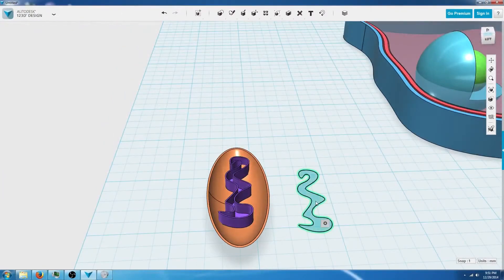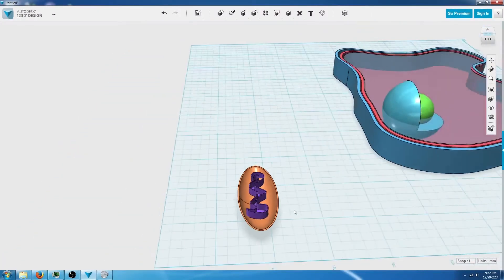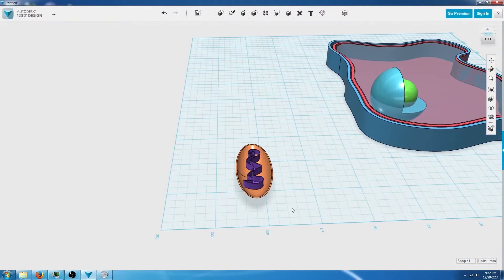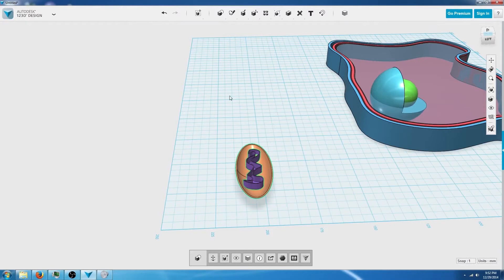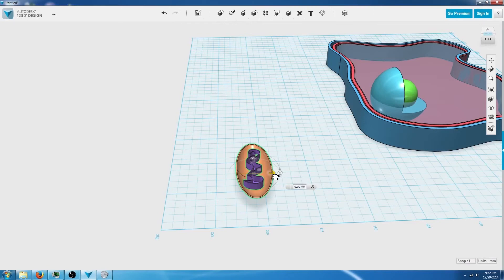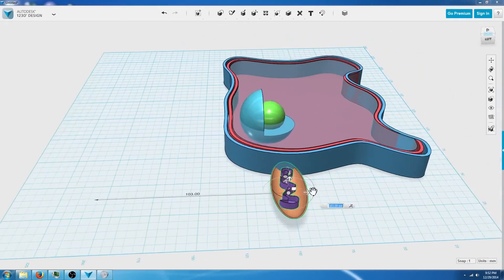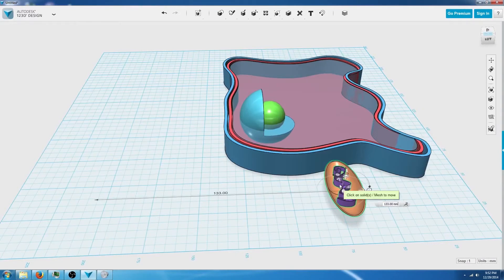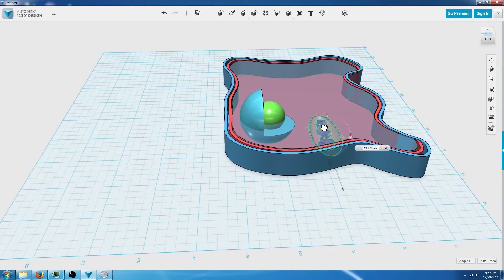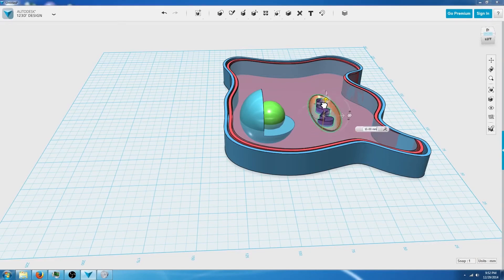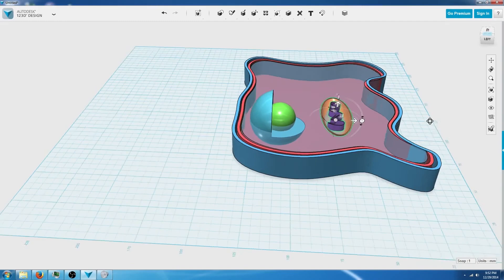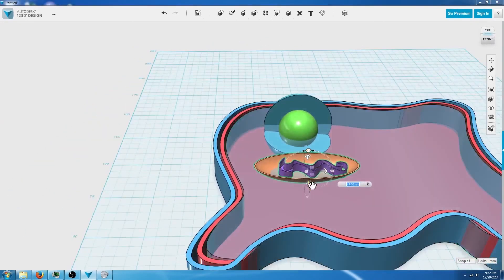Now we can click our spline and press delete on the keyboard. We're going to highlight both of these parts by left clicking and dragging a box around these, and then go to transform and move and rotate to drag it inside of our cell using the arrows just like this.